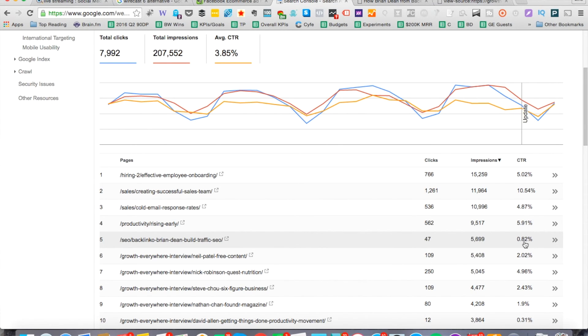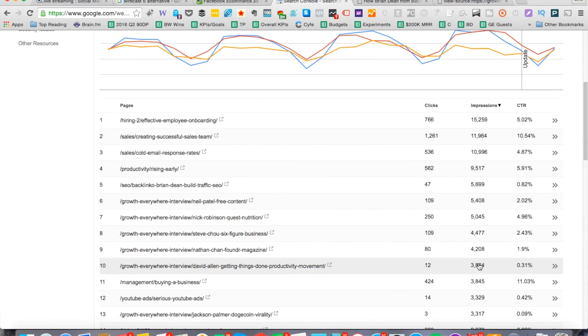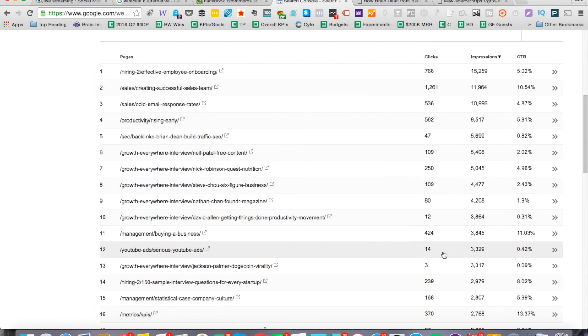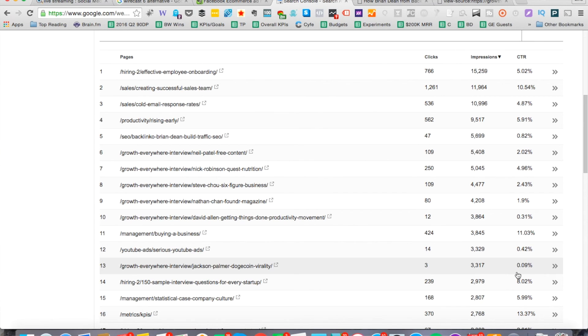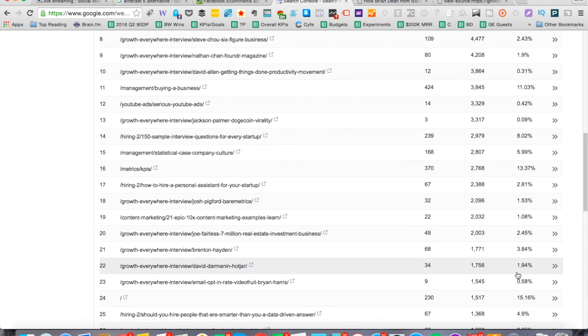Look at the money pages for you, the pages that really matter, the ones that are really driving email signups, and try to optimize those. You look at this one right here, David Allen from getting things done. Well, look at this one. It's 0.31% click-through rate, and we're getting 12 clicks on 3,800 impressions. That's one to improve. We have one on YouTube ads, 3,300 impressions, 14 clicks, 0.42%. This one right here, 0.09%. So there's a lot to improve on.